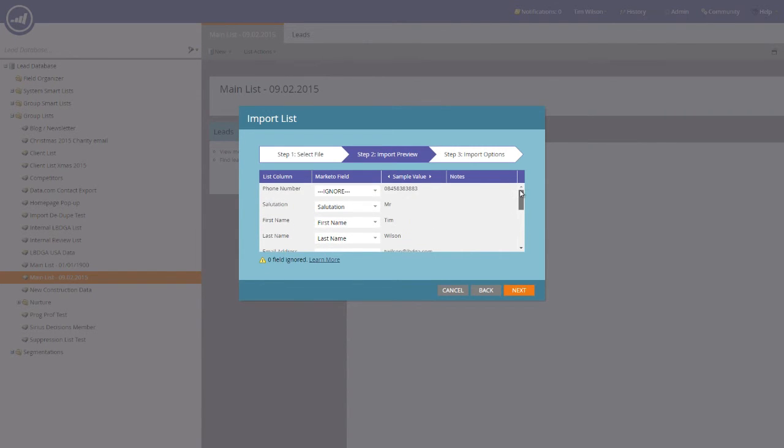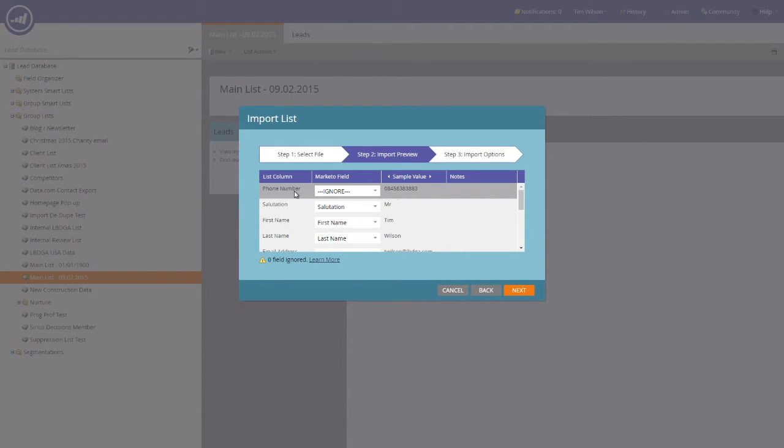However, we have one here, which is the phone number, which hasn't mapped. So we need to map that manually. Hit the drop down menu.